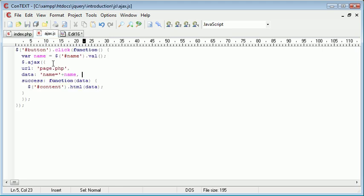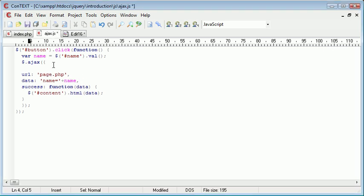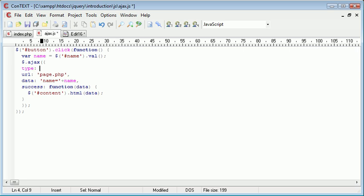However, what we can do is we can change the type of request inside of our AJAX request altogether. So this is quite simple. All we need to do is just come up here. And as one of the parameters that we specify to this request, we can just specify a type parameter.